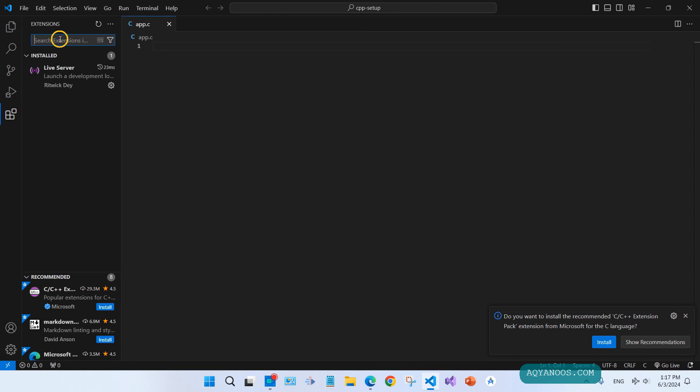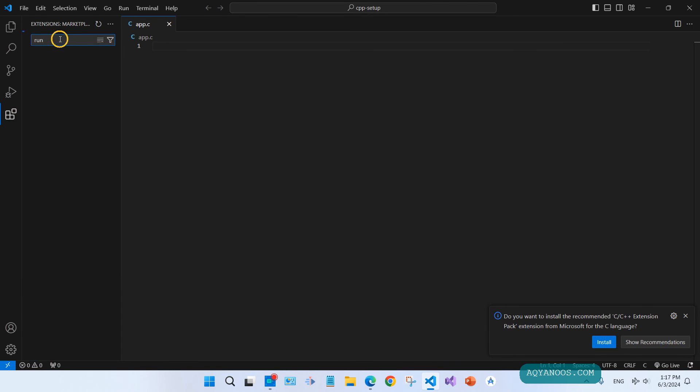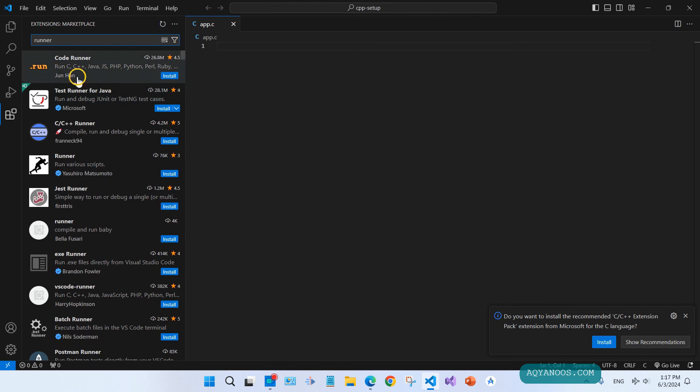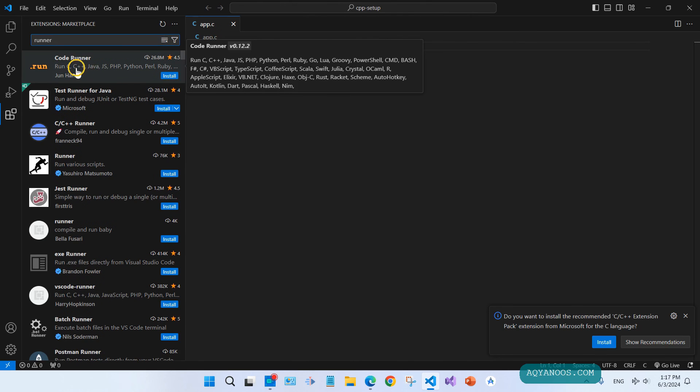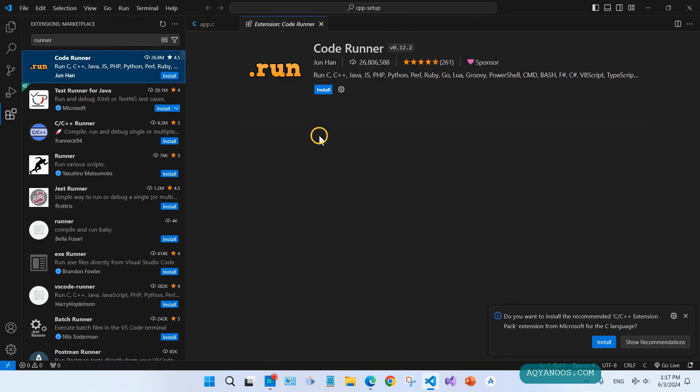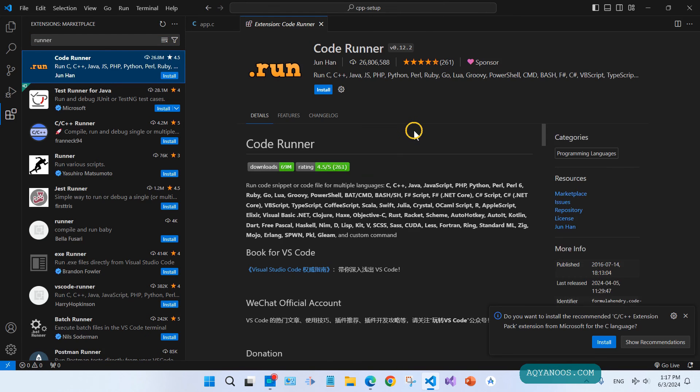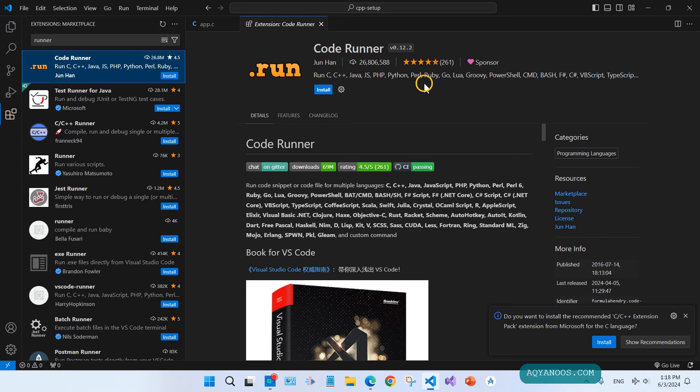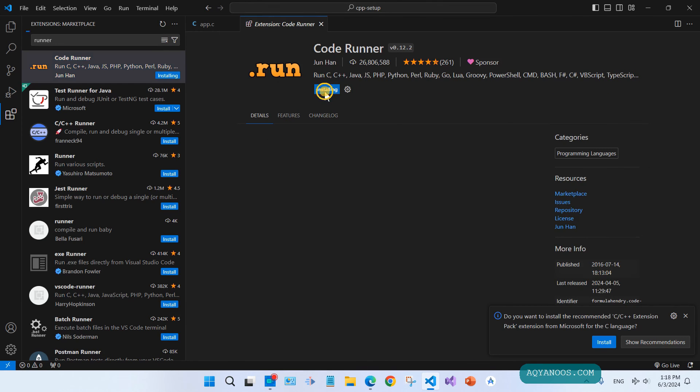Go to the extension, type here code runner. So we need to install this extension, Code Runner. Click on it. Here you can see run C, C++, Java, JavaScript, PHP, Python, Perl, Ruby, and many more. Click on install.